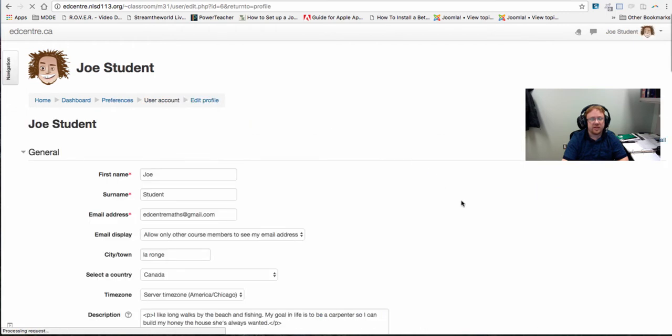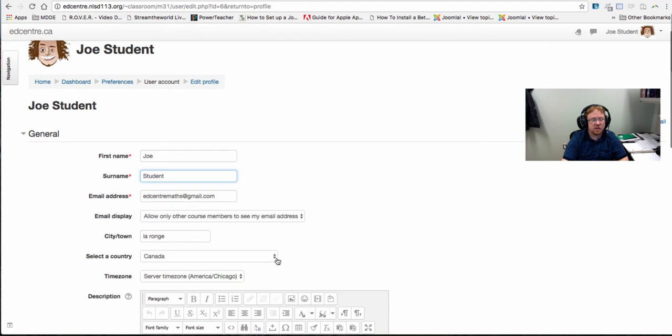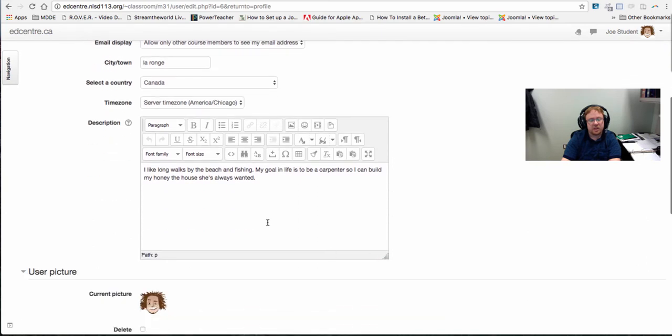Now the key thing when we're editing our profile is to make sure that we have our first name, our last name, our email address and then filling out any other information such as town, country, a little bit of description about yourself.